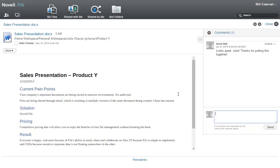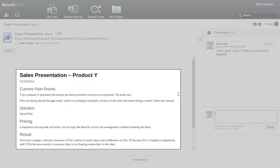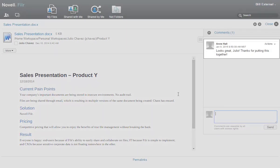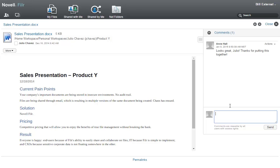After Bill signs in, the shared file is automatically displayed. Bill can view the document, see others' comments, and make his own comments.